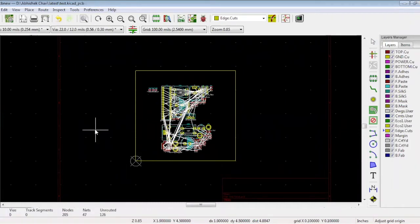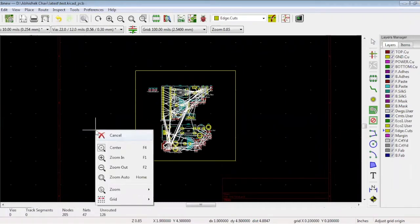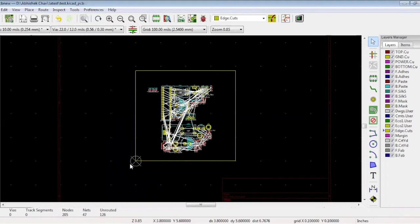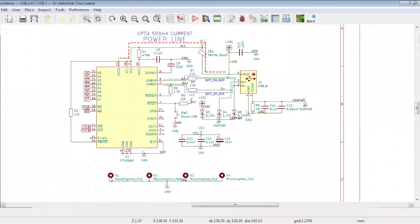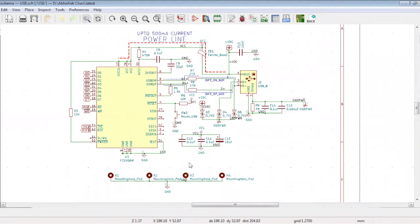The first placement task is placing the mounting holes. There are four mounting holes in this schematic: H1, H2, H3, and H4. Let's go back to the board to begin the placement.